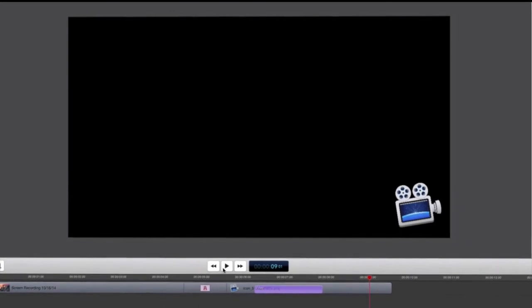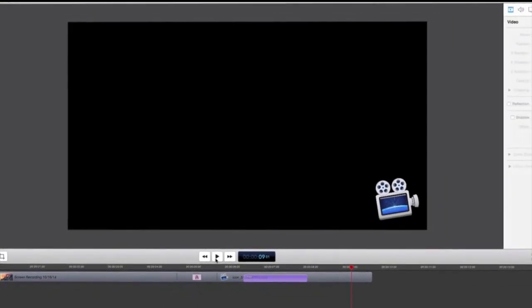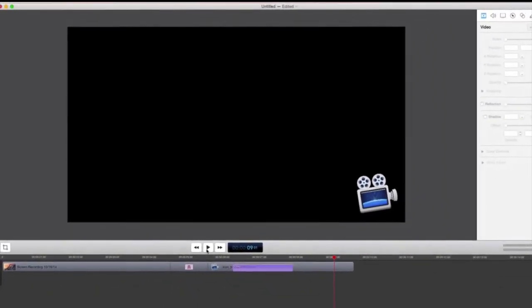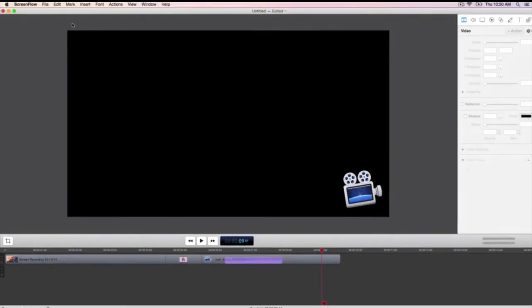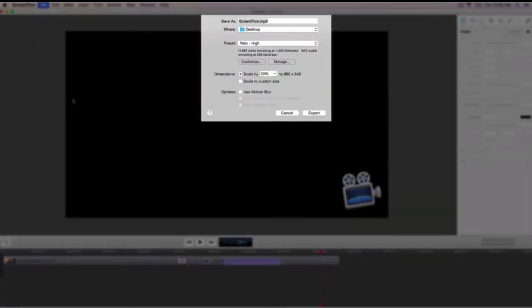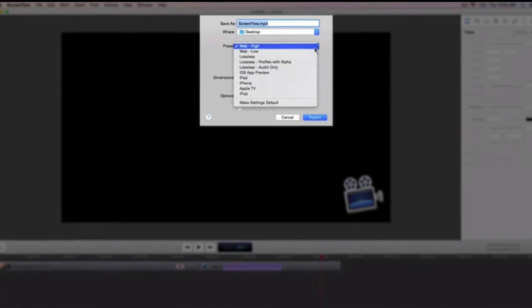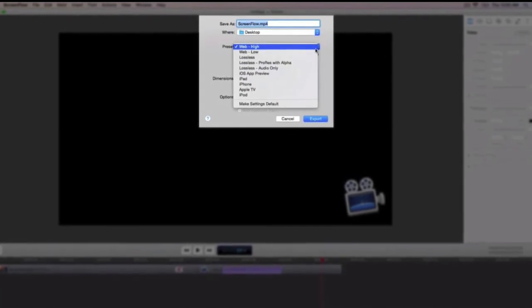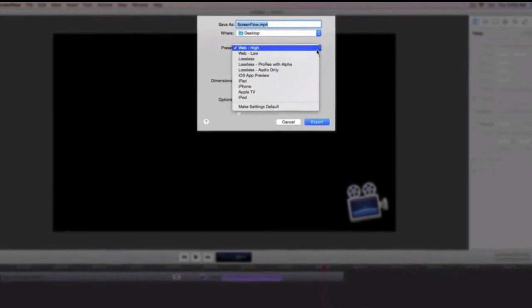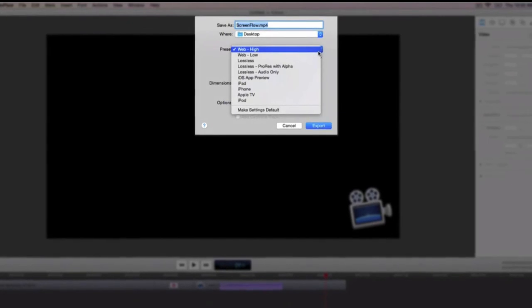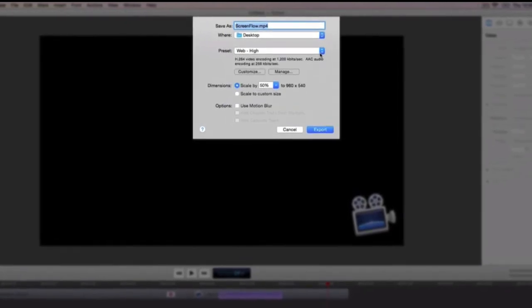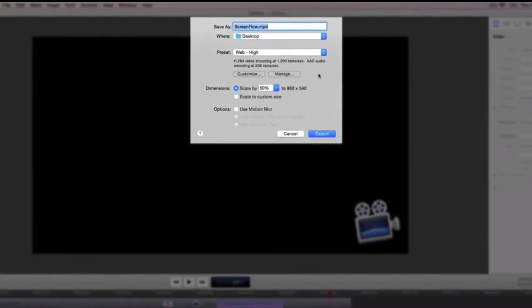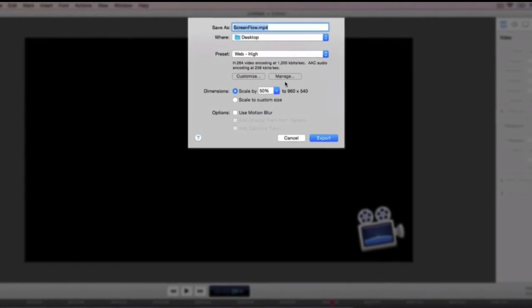This is just a sample of the many powerful editing features of ScreenFlow. Once we have finished recording and editing our video, it's time to export. Under file export, you'll find many options for customizing your final project. The web high preset is a good starting point for getting your video ready for export. This will work for most videos that will be seen on the web, but it's possible to customize the presets by clicking the customize button.